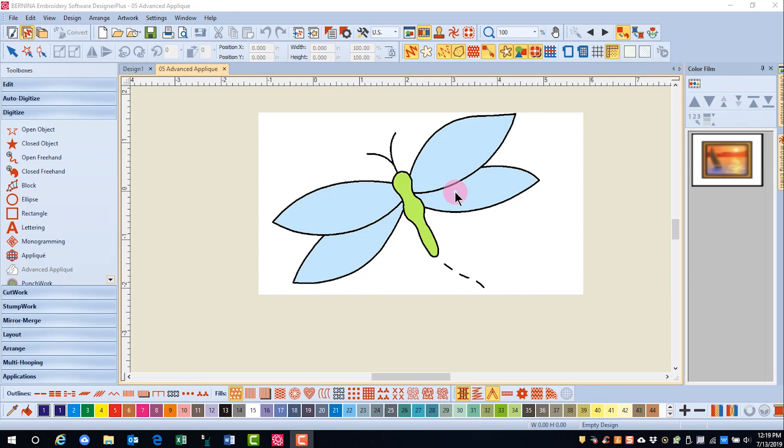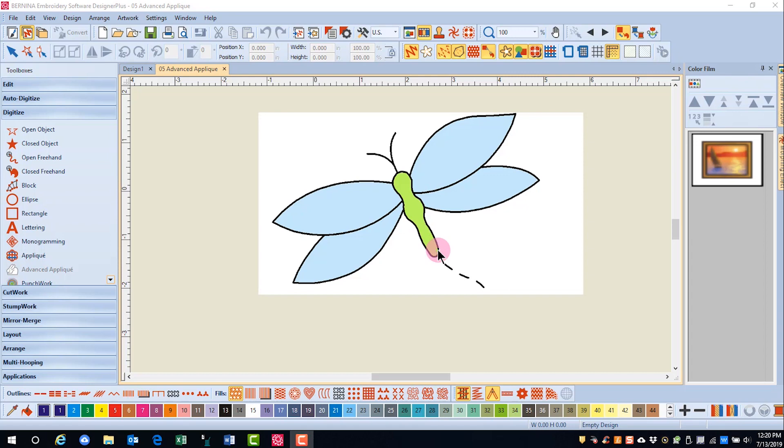Objects are created first before advanced applique is applied. You must digitize the background objects first and then work toward the foreground. You would digitize the back wings of the dragonfly before the upper wings, and then the body of the dragonfly would be digitized.